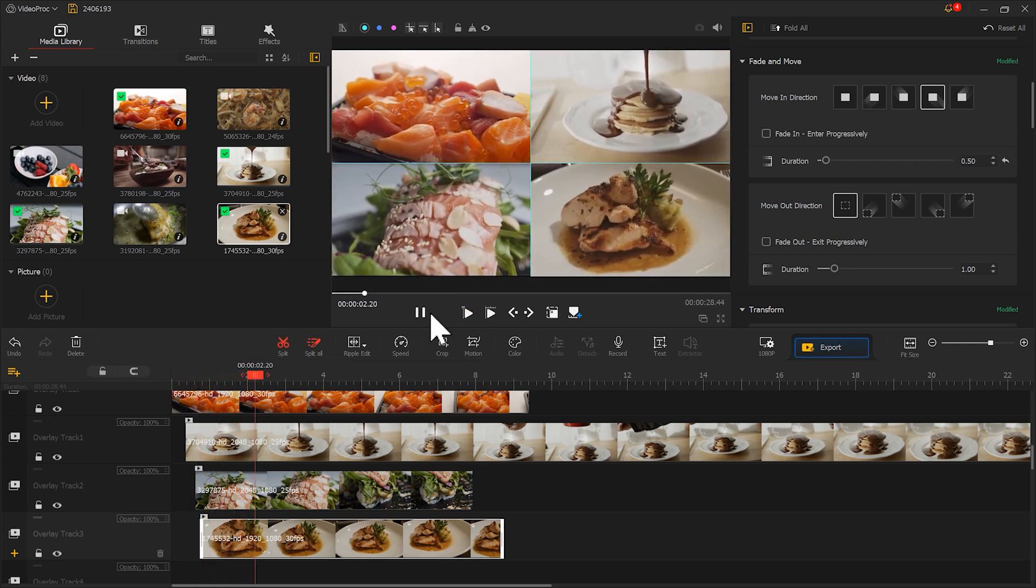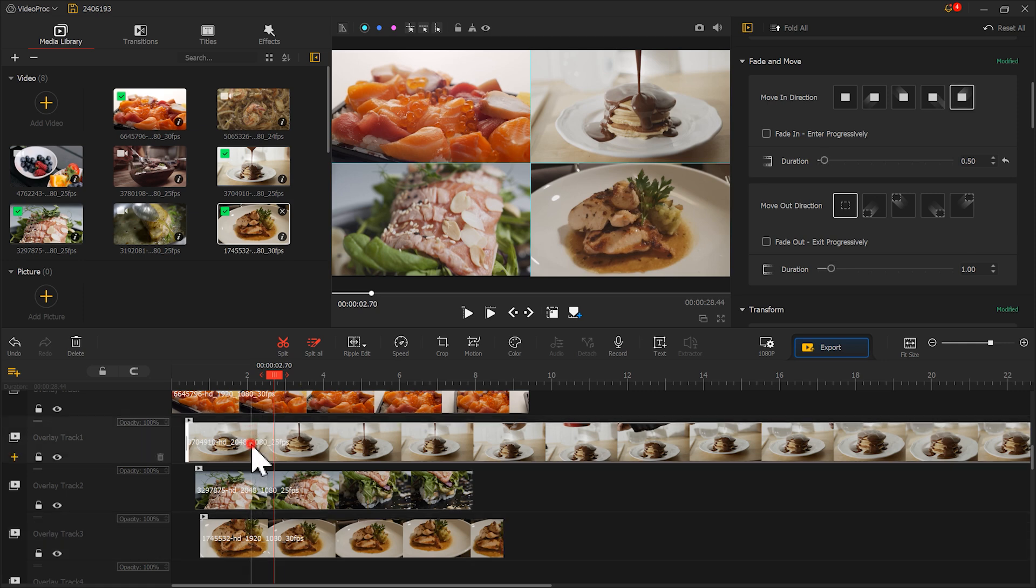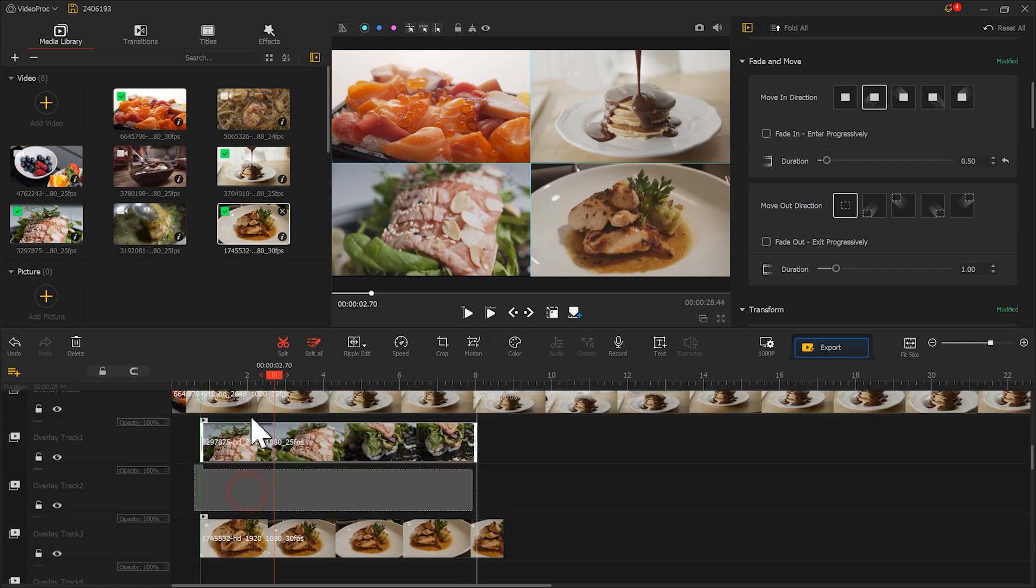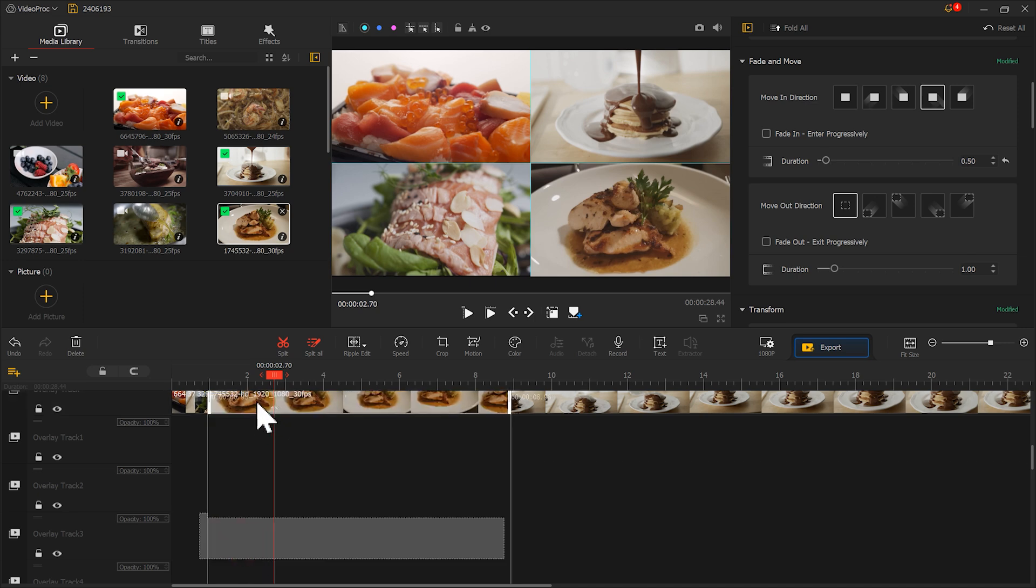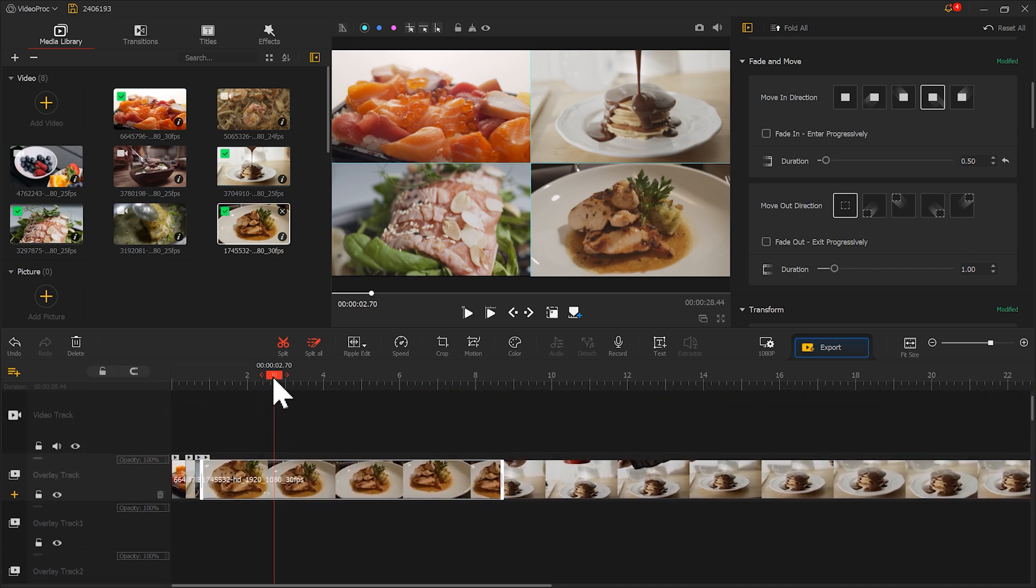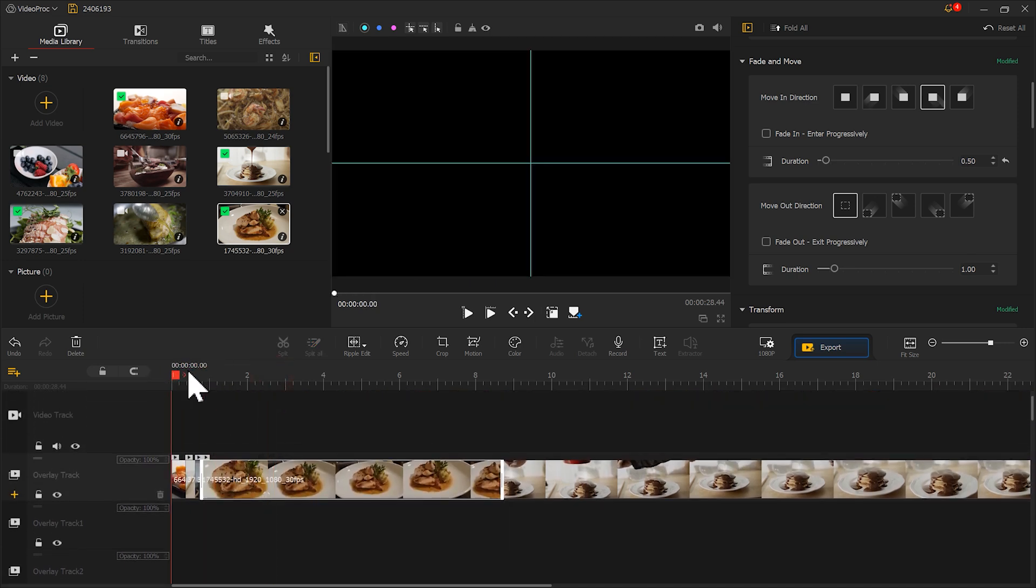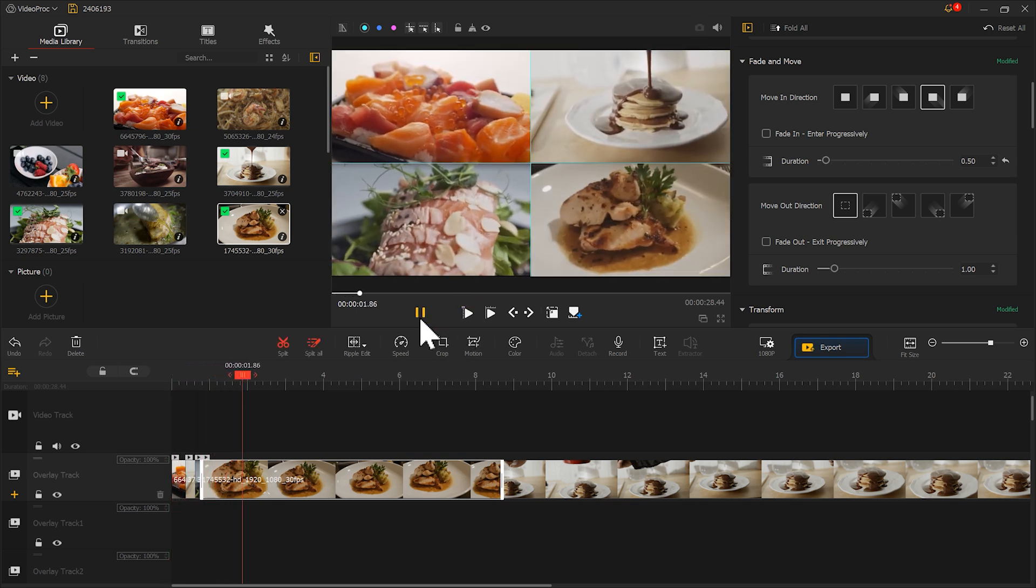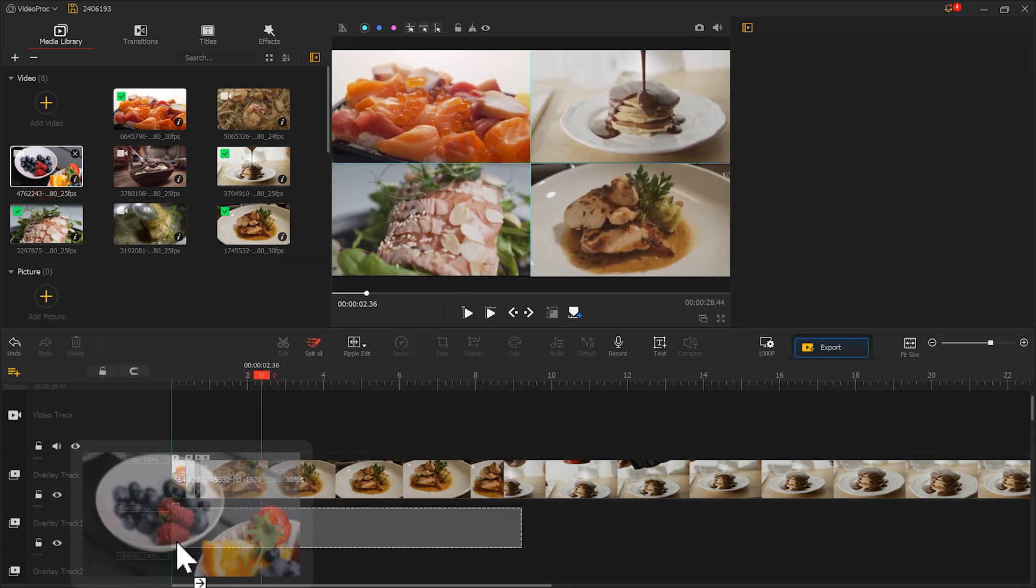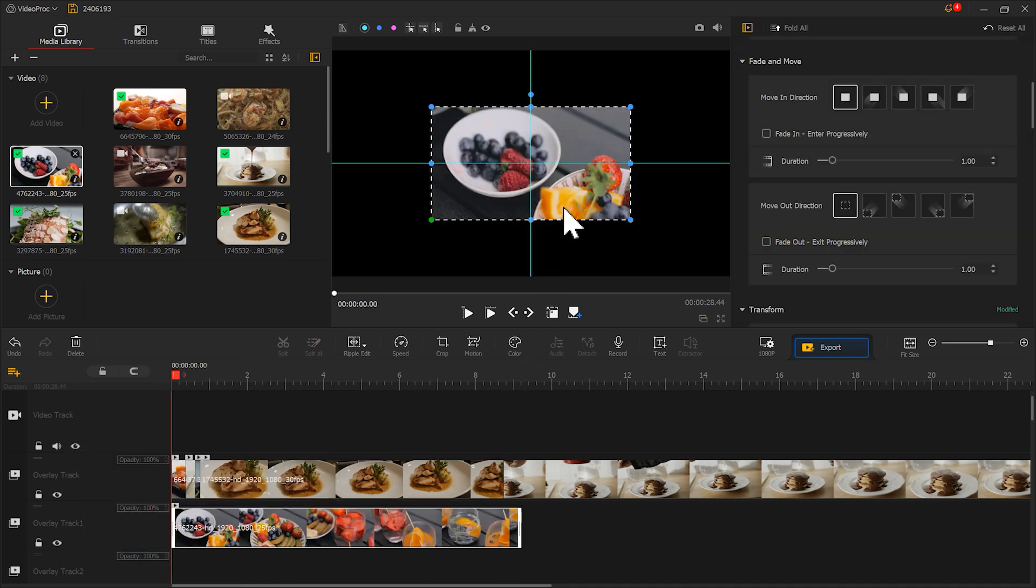Well, not bad. Next, for convenience, we can move all four materials to the same overlay track. And then start creating the second split screen effect. Let me quickly do it here.